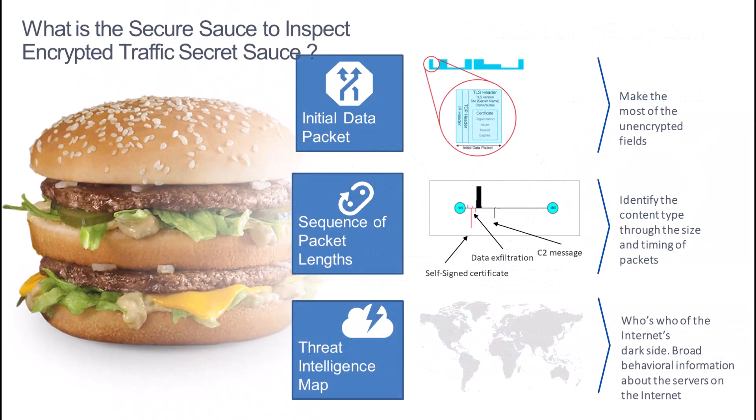Cisco's secret sauce in the past has been to use the latest version of NetFlow with the latest hardware, map to the initial data packet, the sequence of packet lengths, or the unencrypted portion of the traffic, and then map it to the threat intelligence landscape to determine if that traffic is malicious or not.